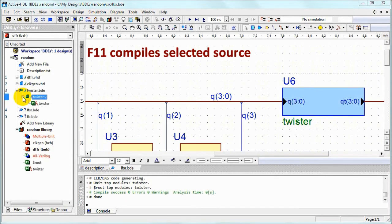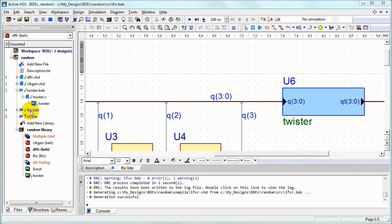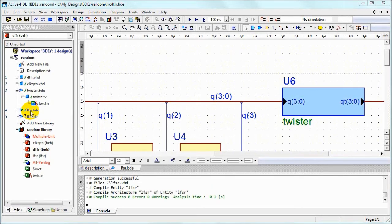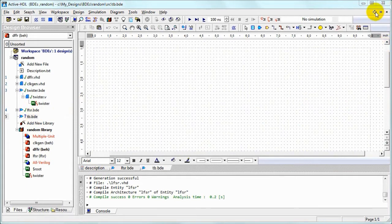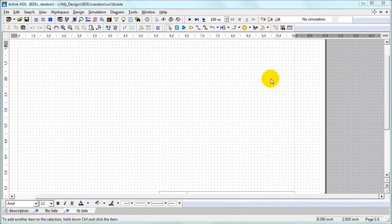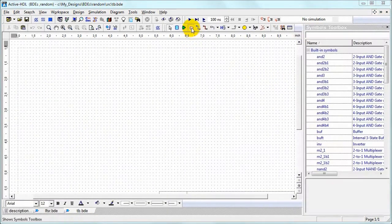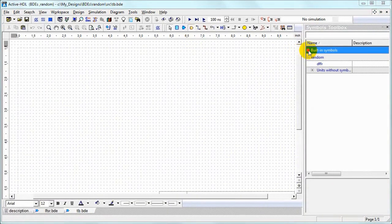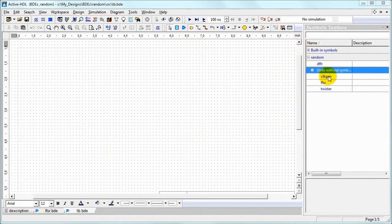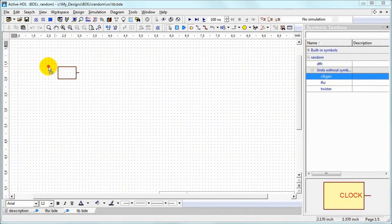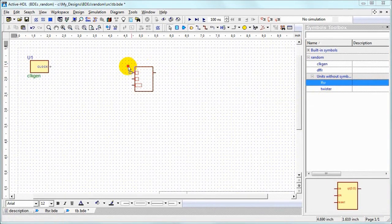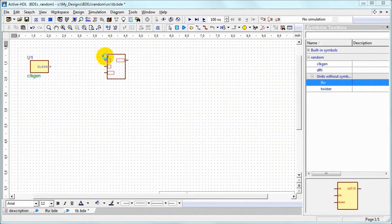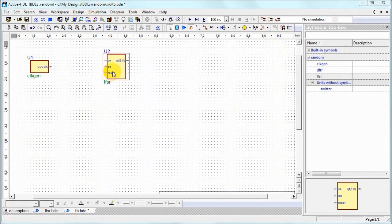Compile it to see generated Verilog and then compile LFSR itself and create graphical test bench. Now we can use our clock generator and place our compiled LFSR.